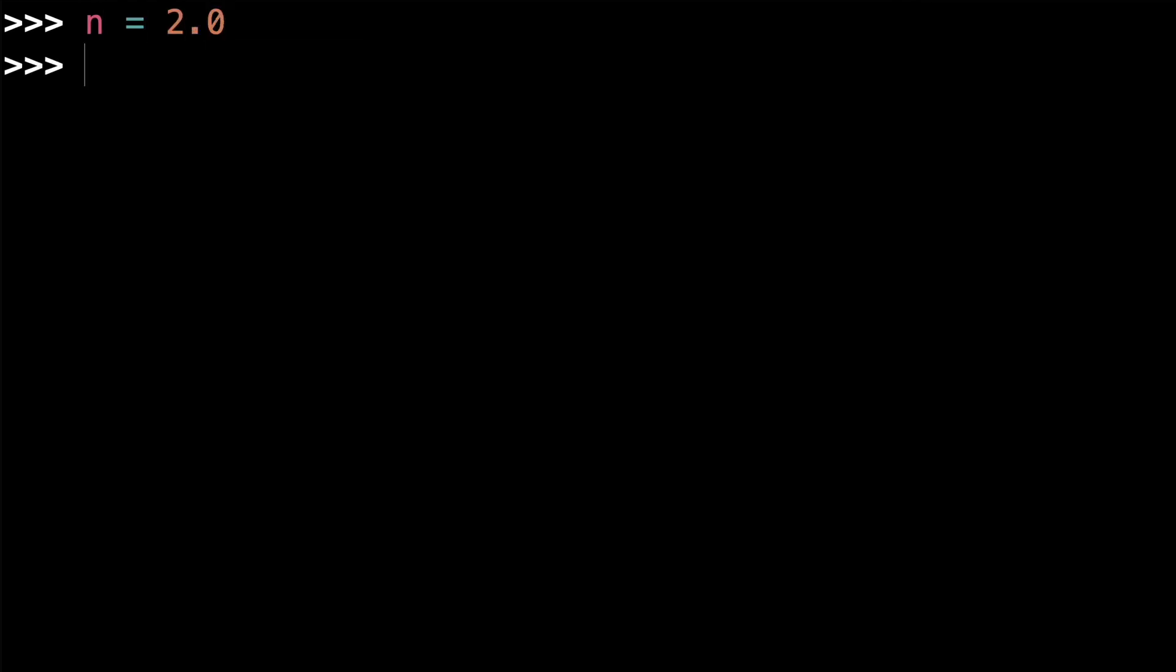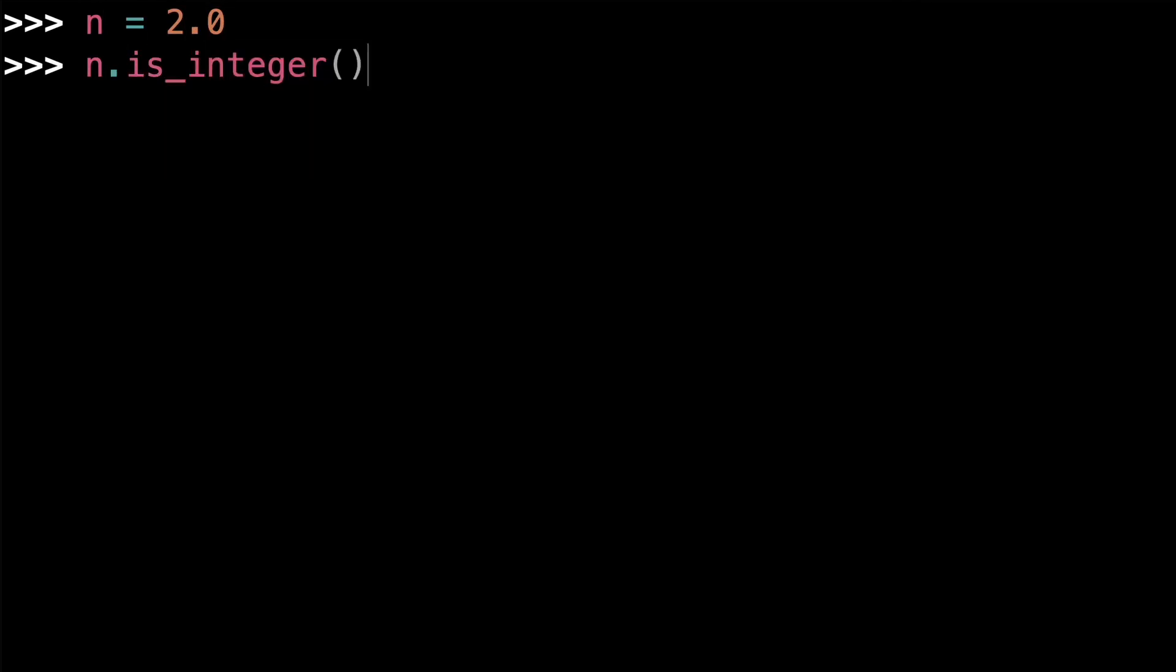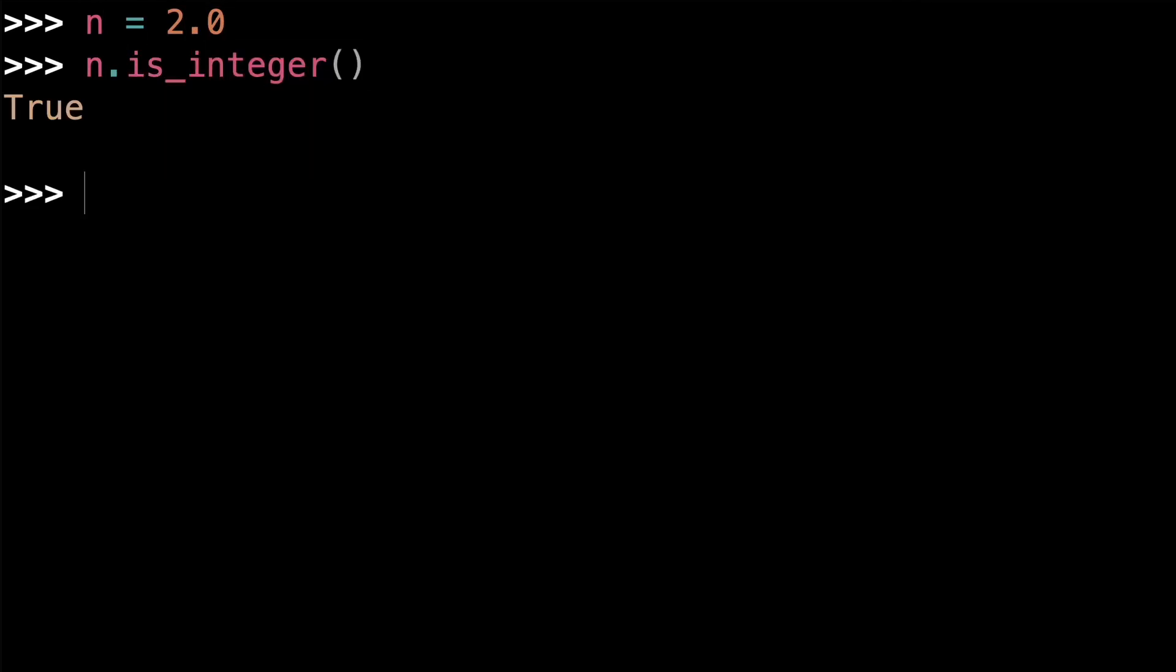Floating point numbers also have methods. Perhaps the most useful method for floats is isInteger, which is used to check whether or not a float has no fractional part. For example, if n is equal to 2.0, then n.isInteger returns true because 2.0 has no fractional part. But if n is equal to 3.14, then n.isInteger returns false because 3.14 has the fractional part 0.14.